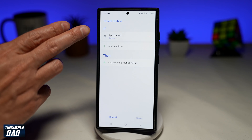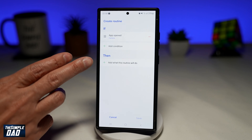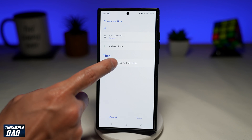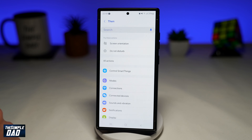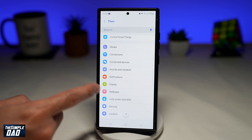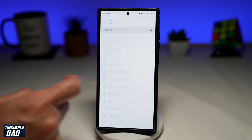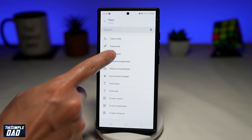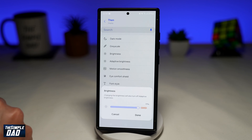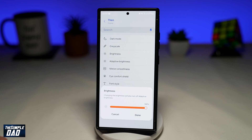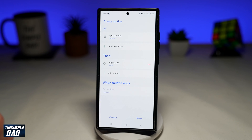Once the camera app opens up, we now have to set the then statement. So go ahead and tap on plus to add what the routine should do. Here I'll go ahead and tap on Display, then tap on Brightness, and I want to set the brightness to 100%. Then tap on Done.